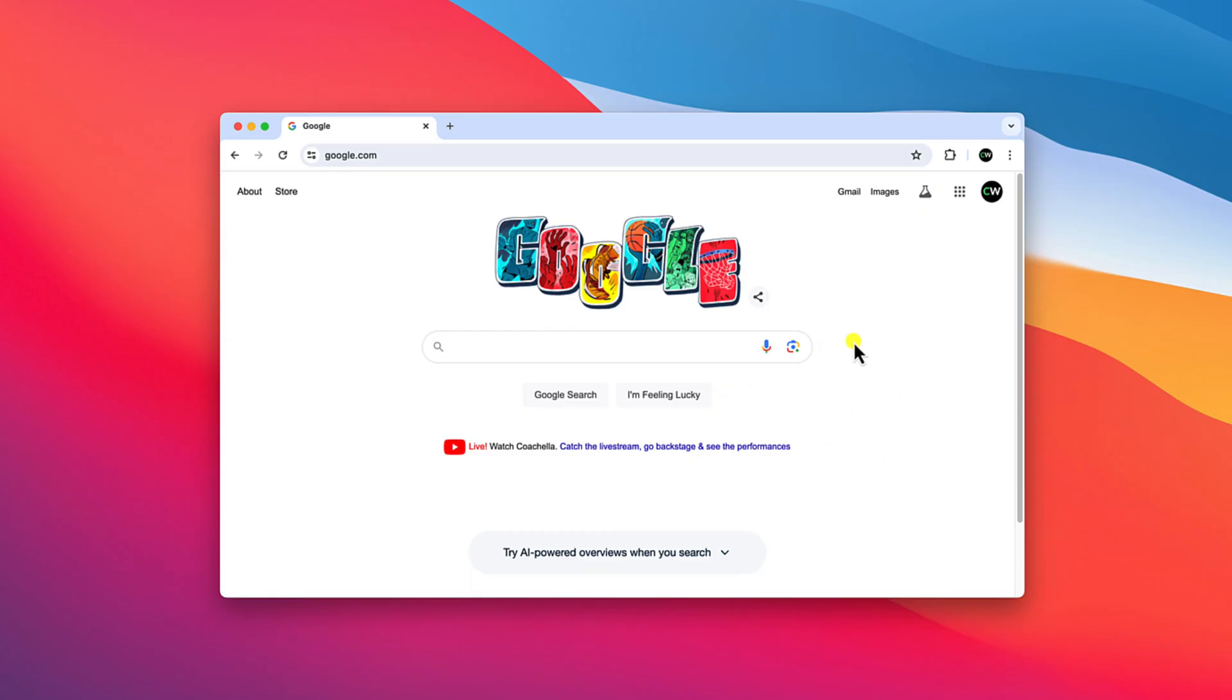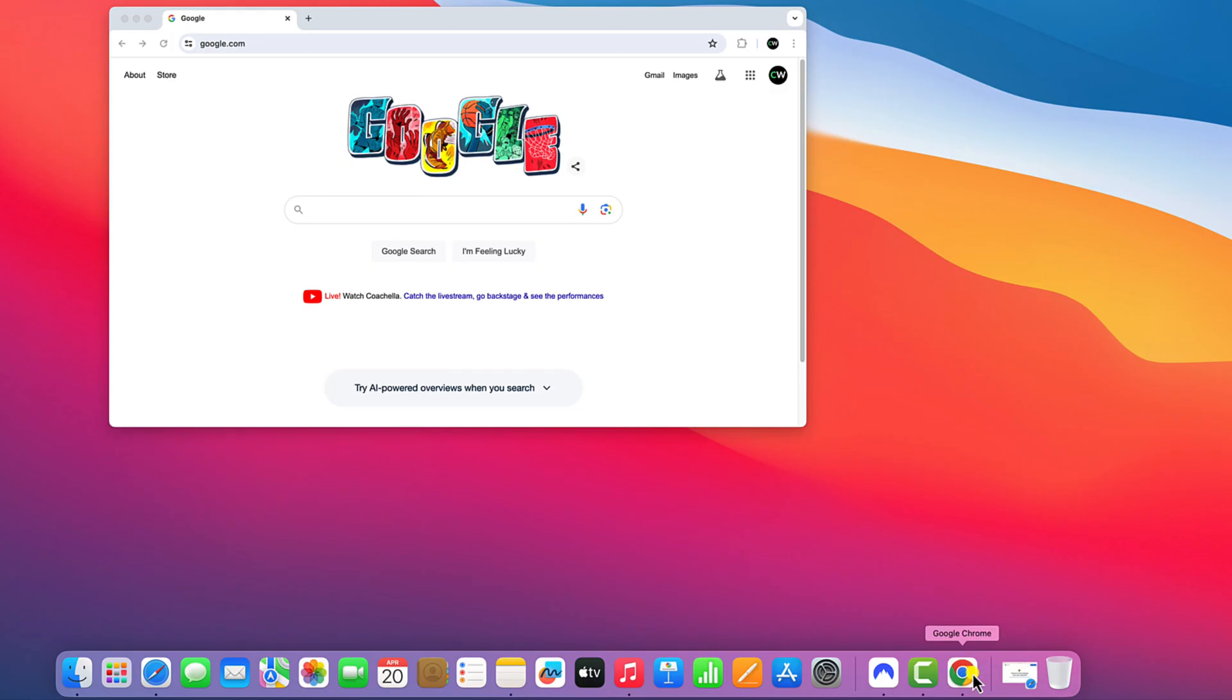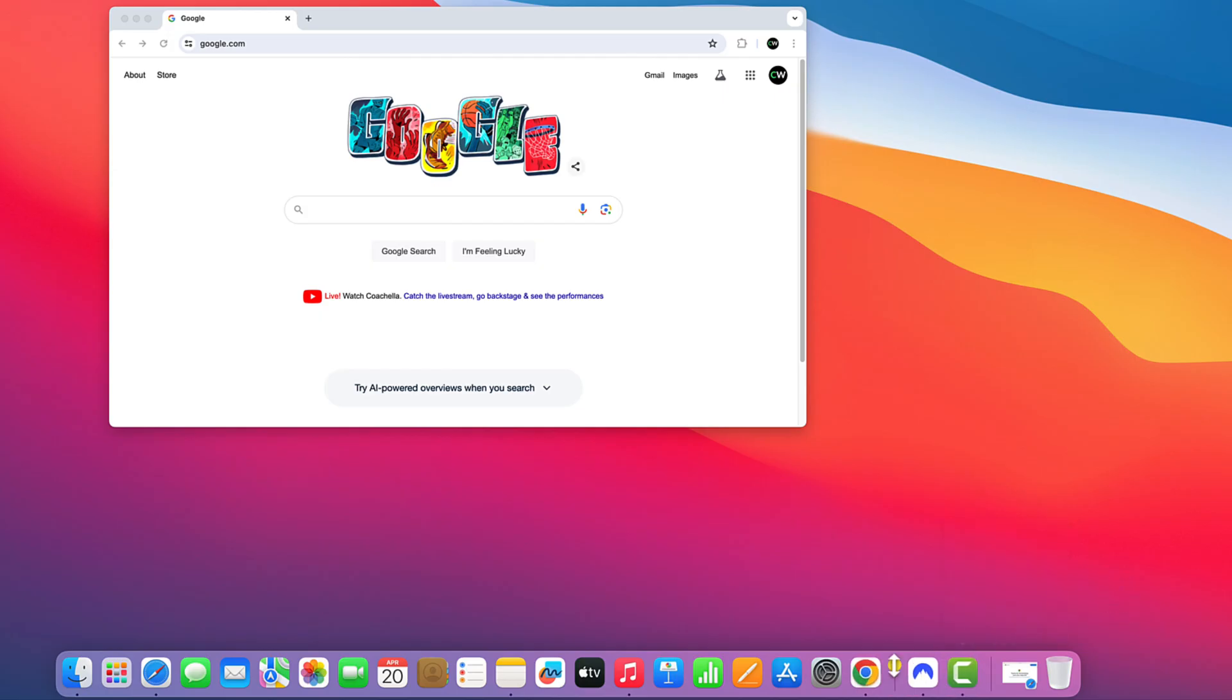Also, if you want to pin Google Chrome icon to dock, then simply right click on Google Chrome icon, then click on option and here click on keep in dock. And this will add Google Chrome browser to your dock. Using this shortcut, you can simply open Google Chrome browser on your Mac operating system.